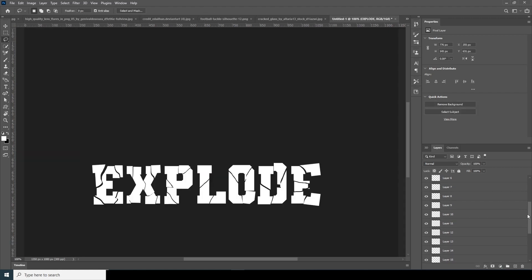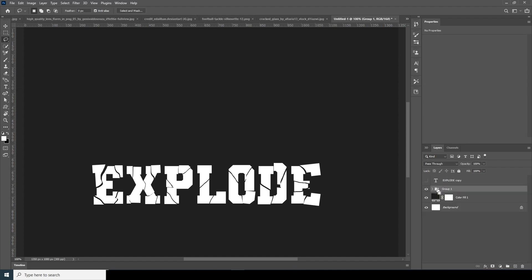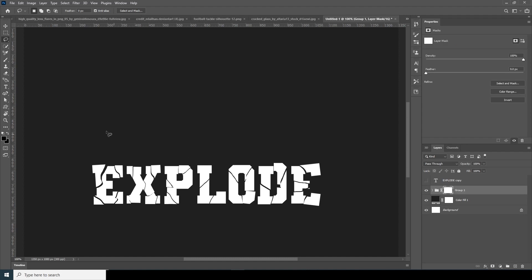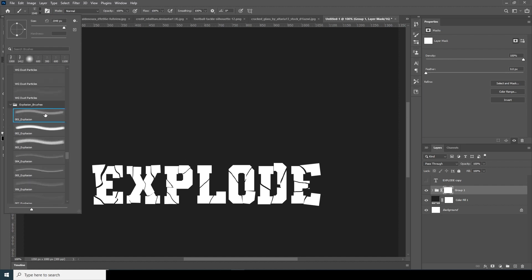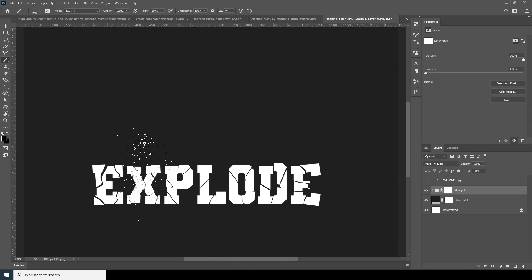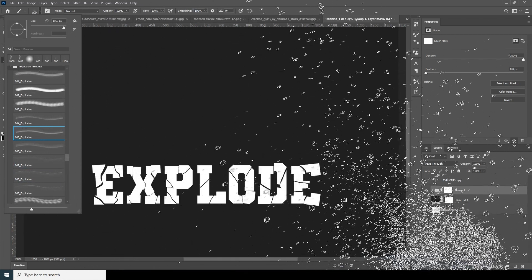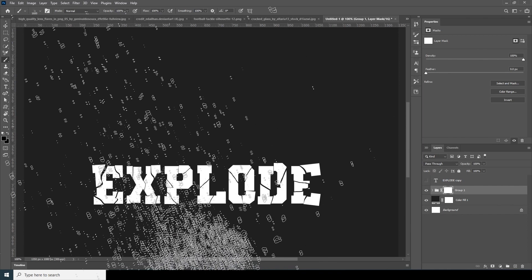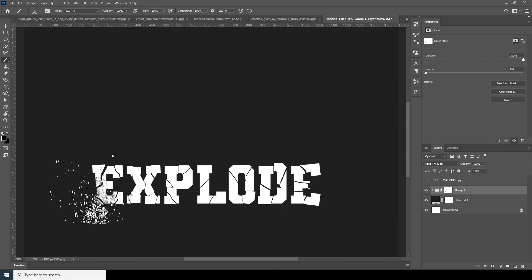Now select all these layers and group them with Ctrl+G. Let's create a layer mask and go to the Brush tool. I'm using an explosion brush — if you want to download the same brush pack, check the description below. Select the brush, make it smaller, make sure the color is black, and let's create some particle effects.